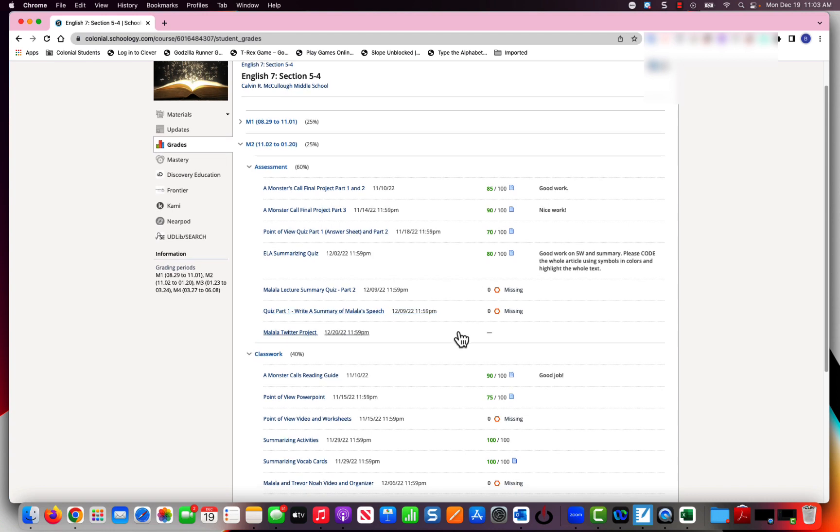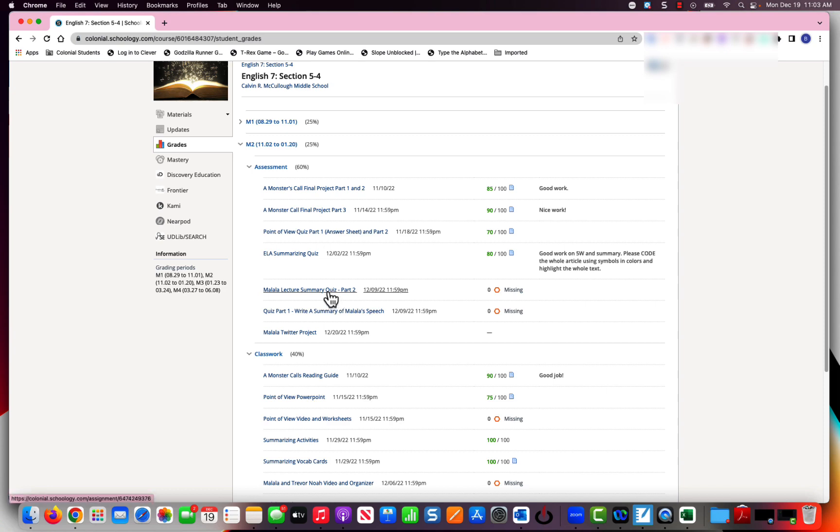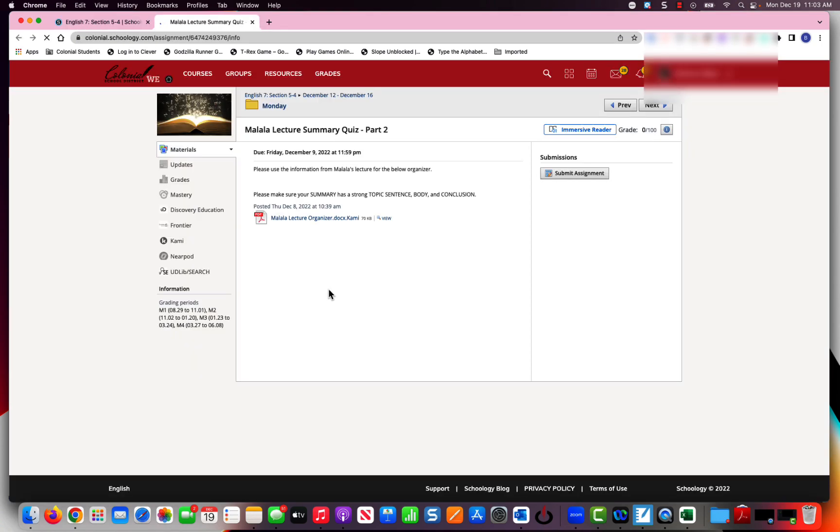I can click this link right here. If I go in and see, oh this one's missing, I forgot to do part two, I can click this and it's going to take me directly to the assignment.